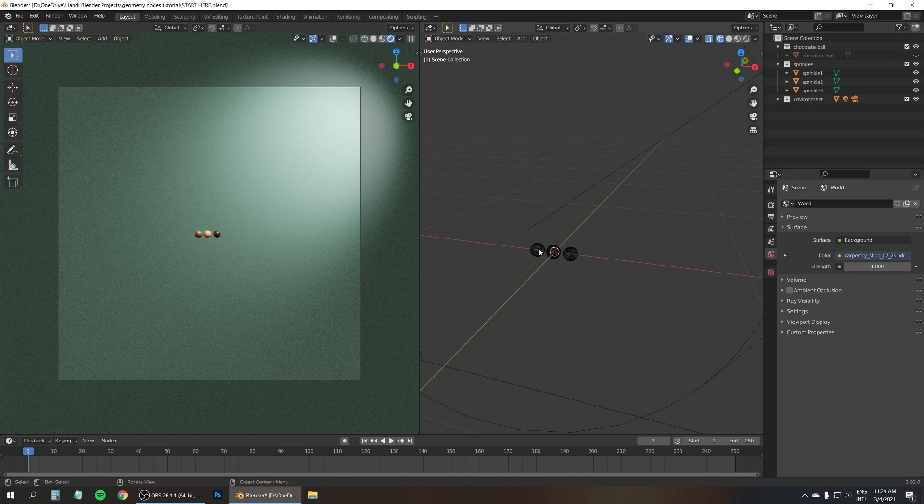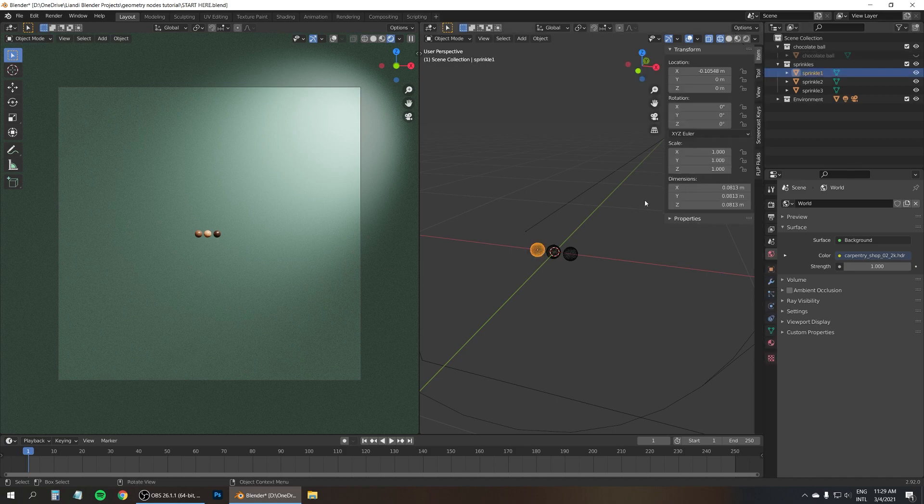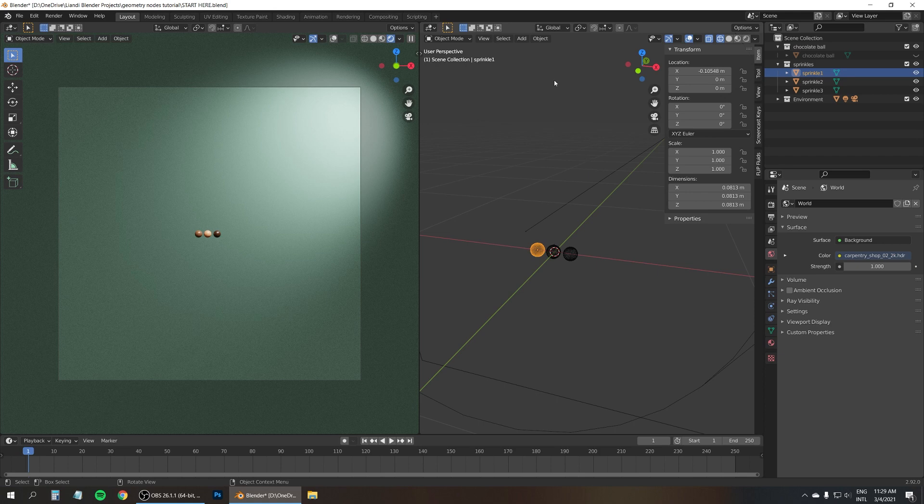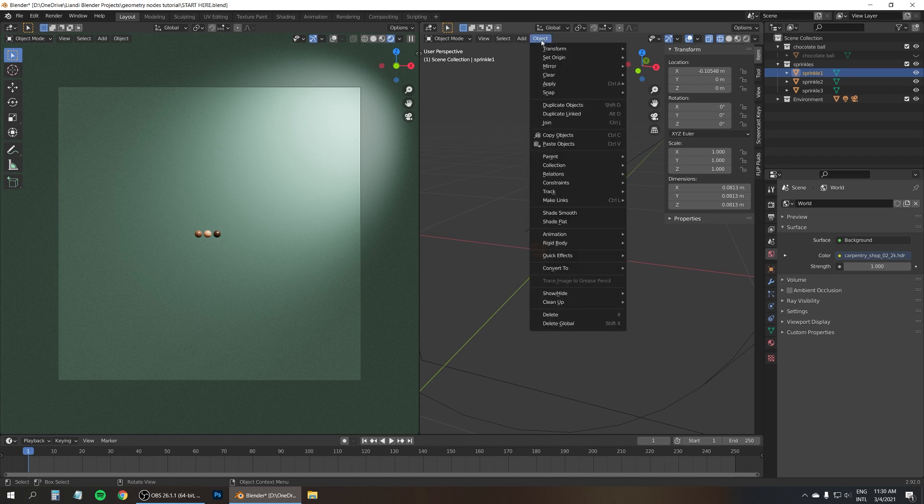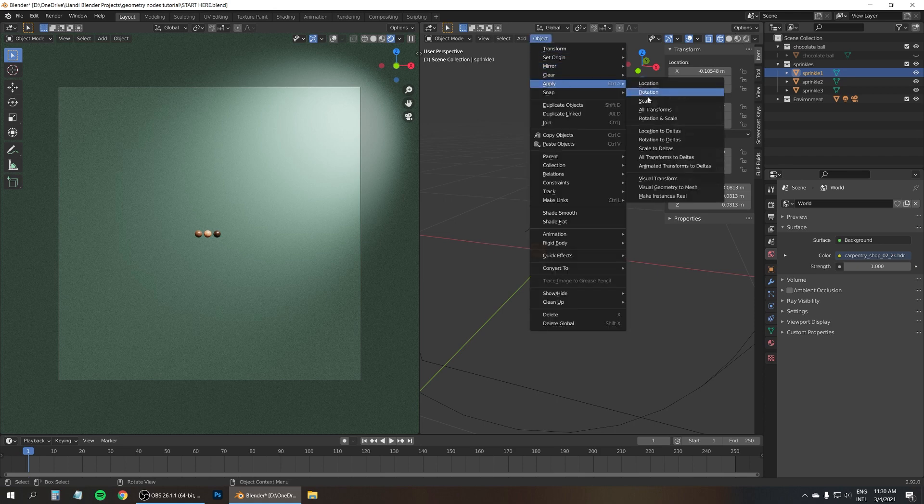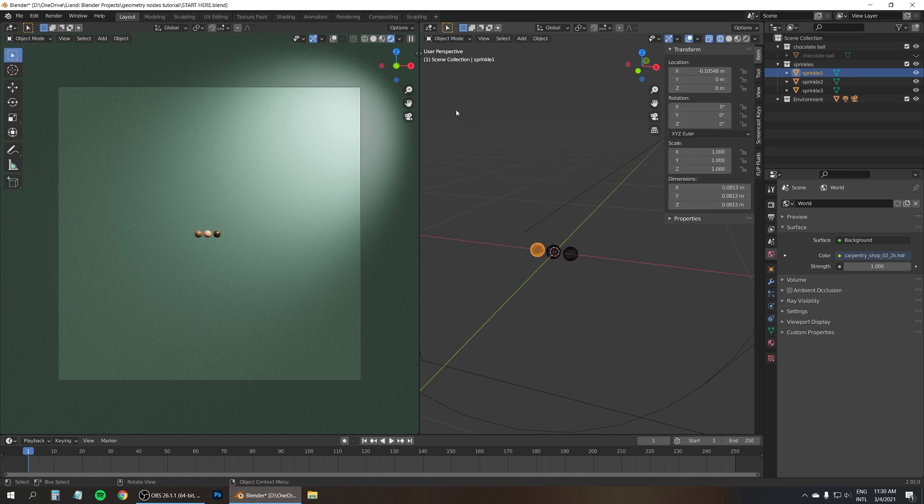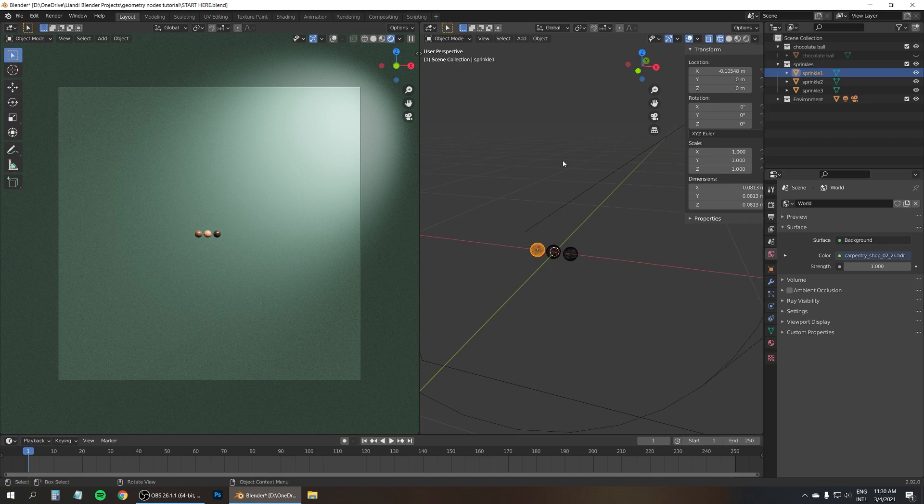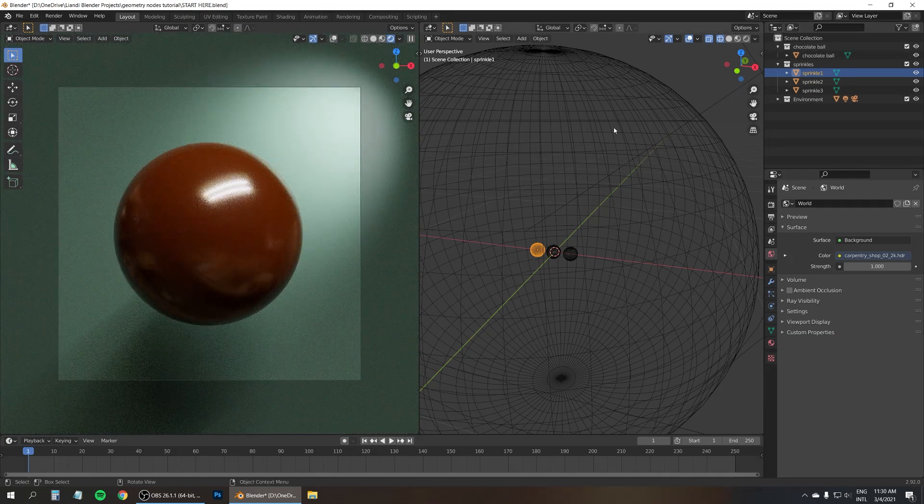The important thing is that these all have a scale of 1 1 1 and if they don't you just go to Object, Apply, Scale. That's very important. So let me turn this ball back on.